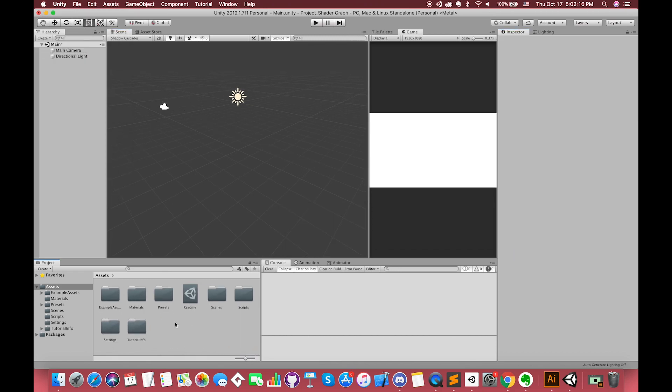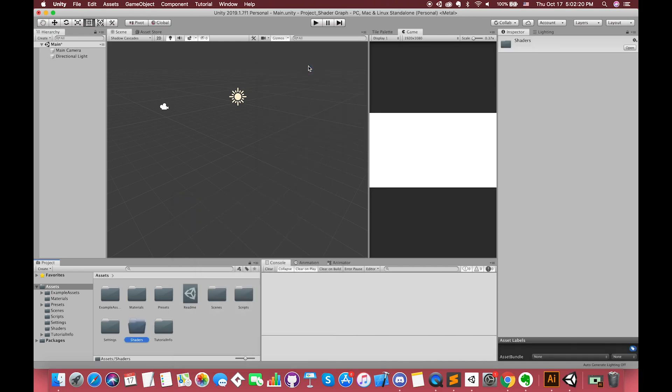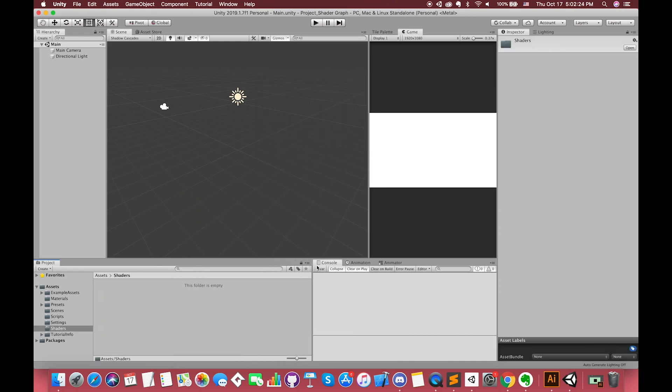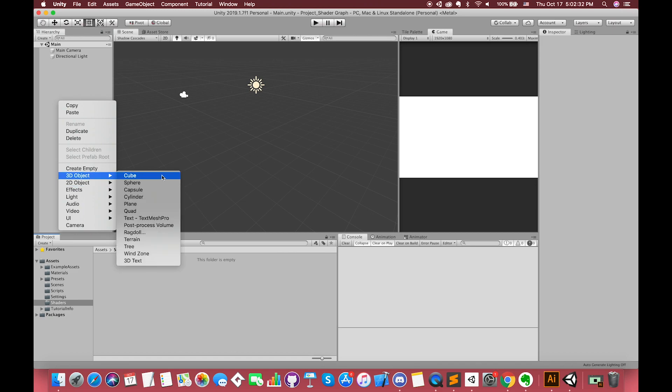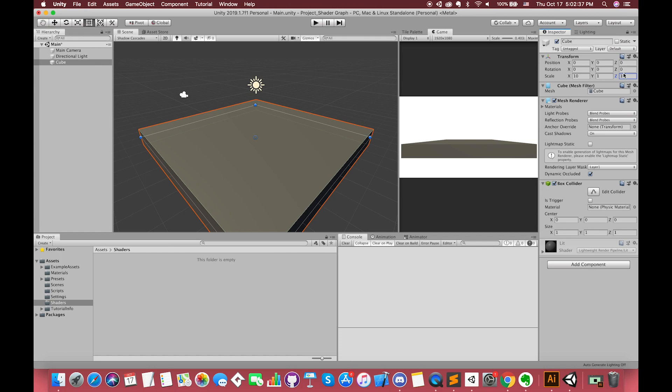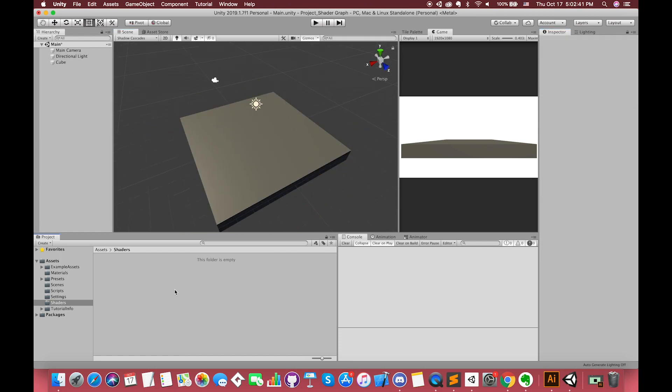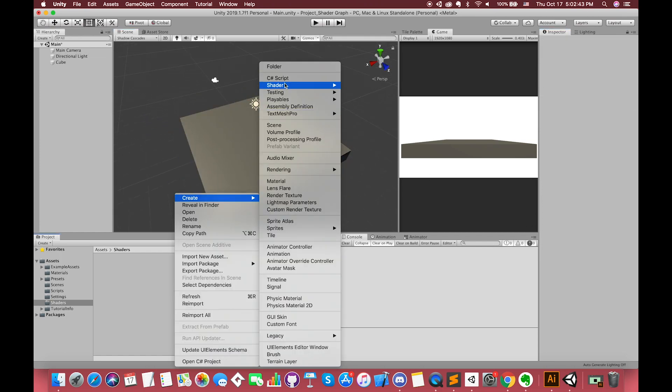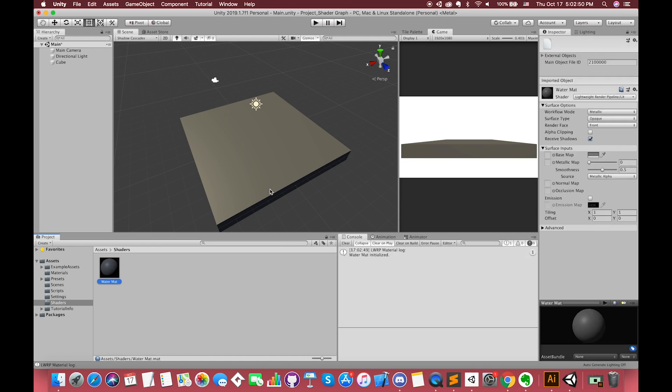Create a new folder called Shaders. Simply right-click anywhere in the hierarchy, go to 3D object and select the cube. Then change its size. Let's create a new material called Water Material. Drag this into the cube game object in the scene. Double-check your shader type is Lightweight Render Pipeline Lit.